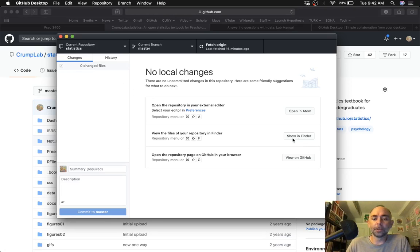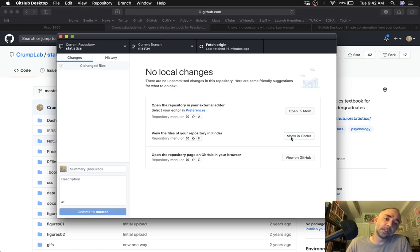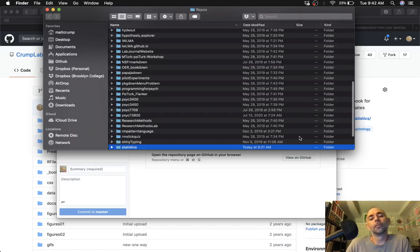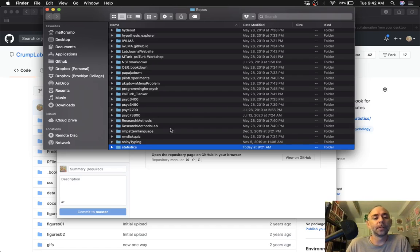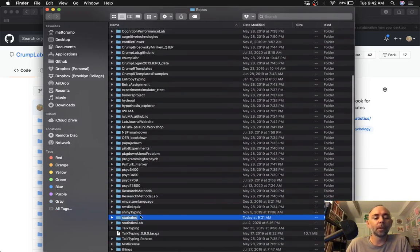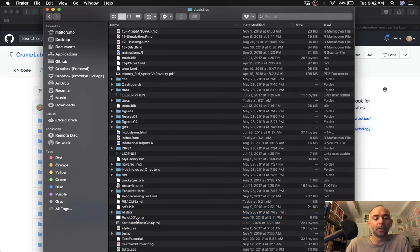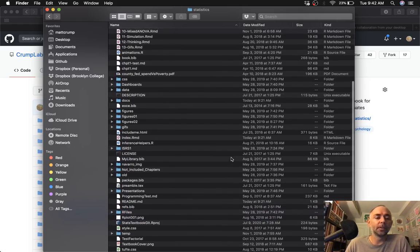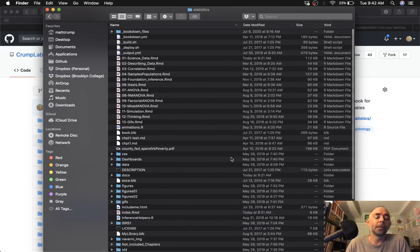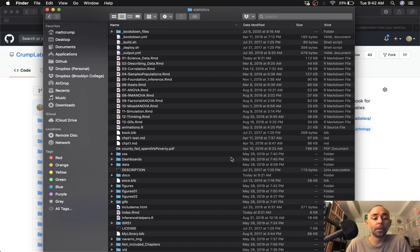All right. There's this nice little option here. I can ask to see my files in this statistics folder in my finder. Here it is. And if I take a look, this is a local copy of the source code.